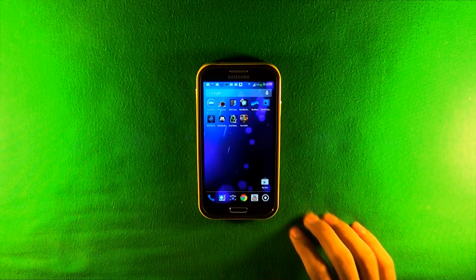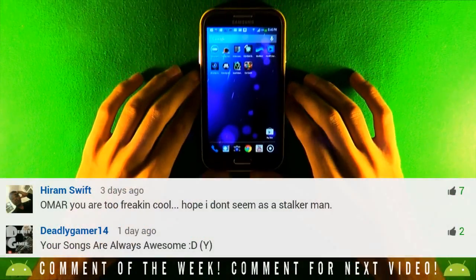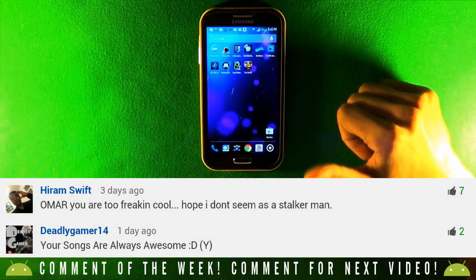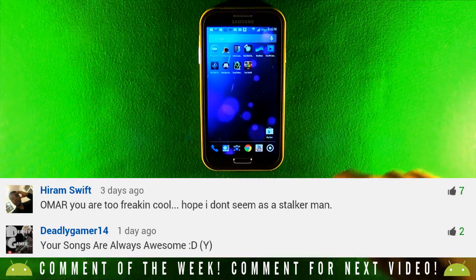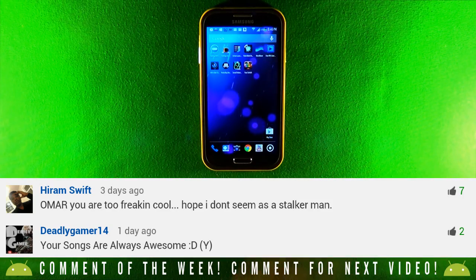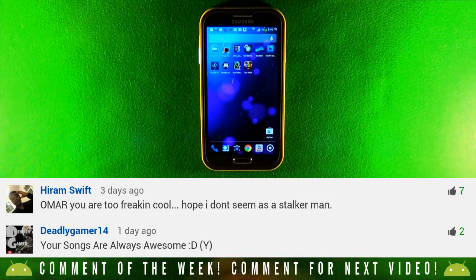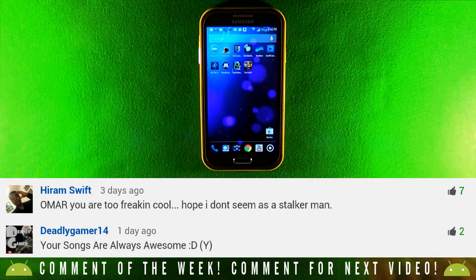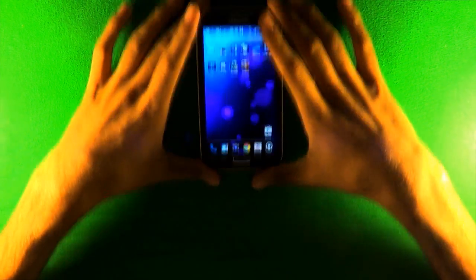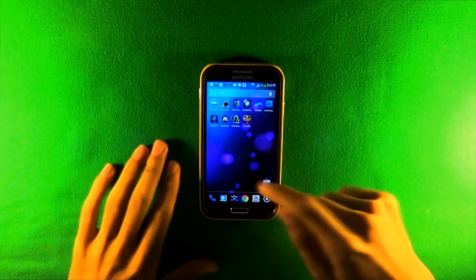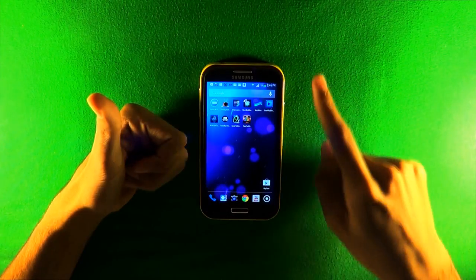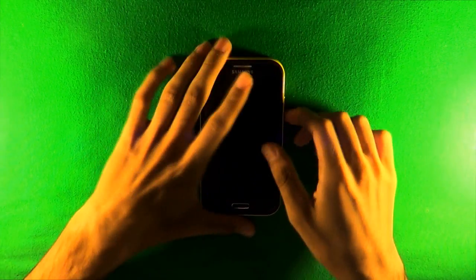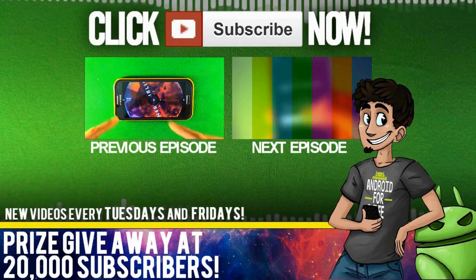I hope you guys enjoyed these apps. Here's the comment of the week. If you want to be in my next video, comment below — tell me what you think of my videos or anything you want. Make sure to leave a like if you enjoyed this video, and subscribe if you have an Android. Android for life — peace.